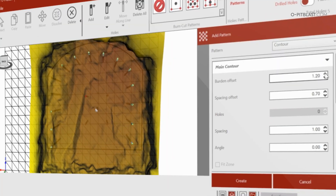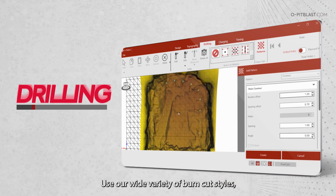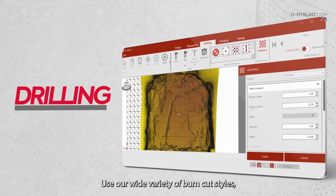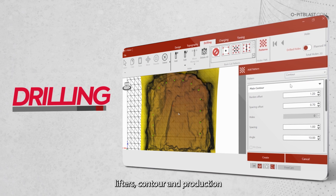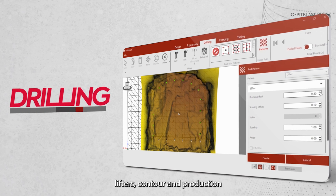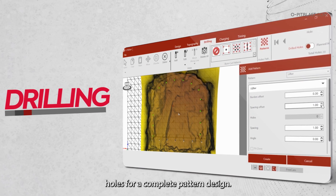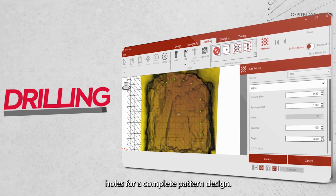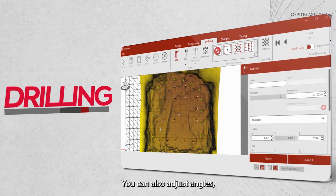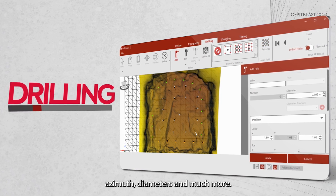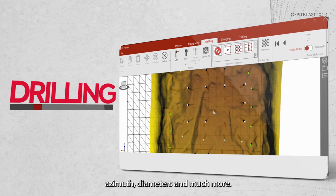Drilling: use our wide variety of burn cut styles, lifters, contour and production holes for a complete pattern design. You can also adjust angles, azimuths, diameters and much more.